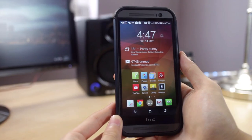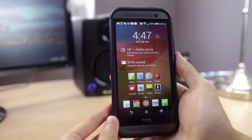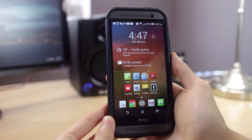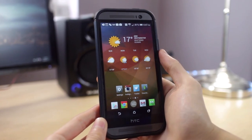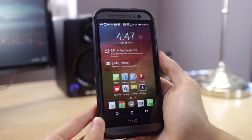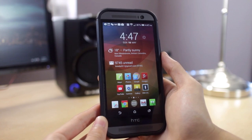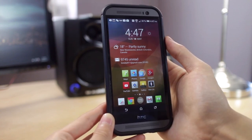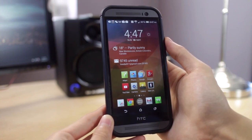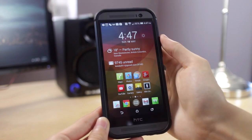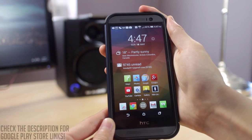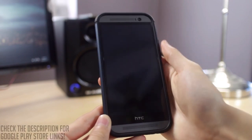So let's go into my device. I get a lot of questions about my wallpapers, my widgets, my launcher, my icon packs, stuff like that. So in this video I'm going to cover that and I'm going to show you some of the applications I use on a daily basis.